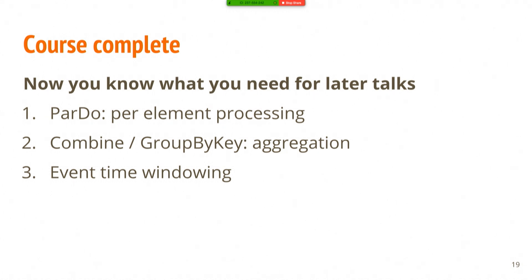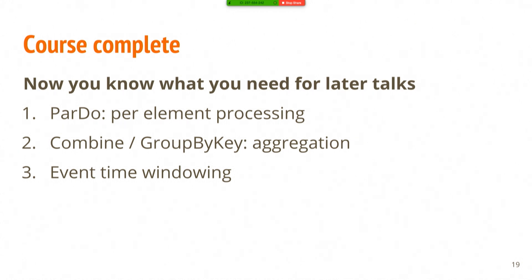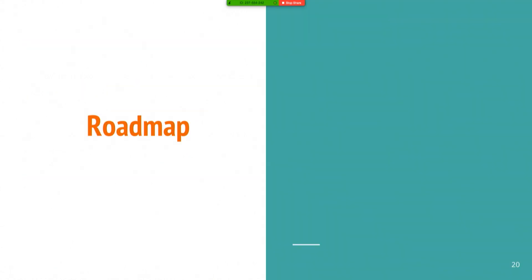So that's the very short crash course in the kinds of things you can do with Beam, the kinds of things it tries to enable you to do very easily. We talked about the par-dos for per element processing, combine and group by key for aggregation, and I'll touch briefly on event time windowing. We've given a whole bunch of talks about this in much greater depth if you're curious. So if you just search the web or come grab me afterwards, I can point you towards more resources if you want to learn more.